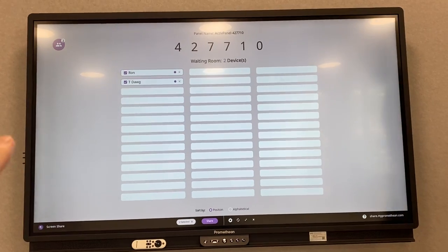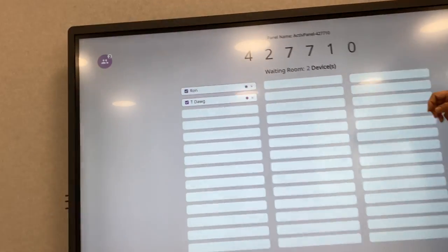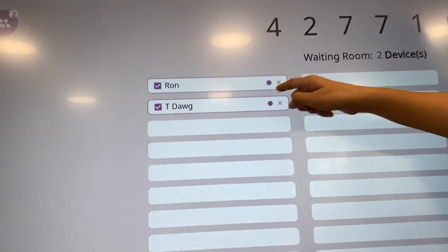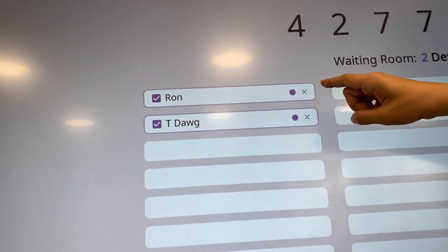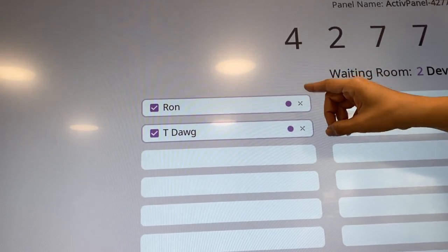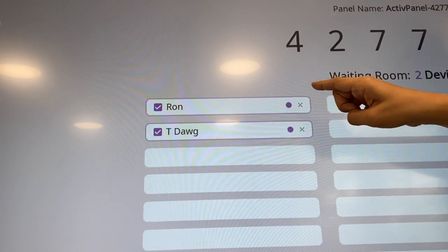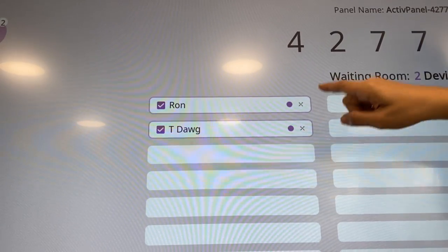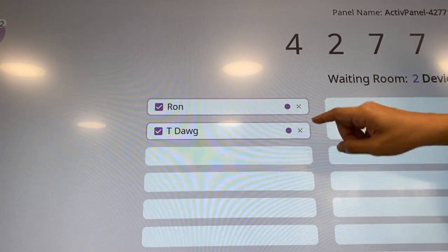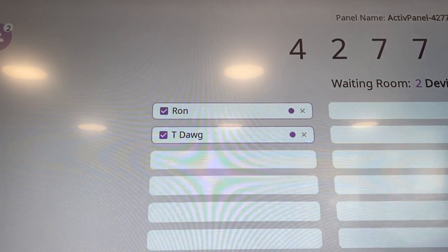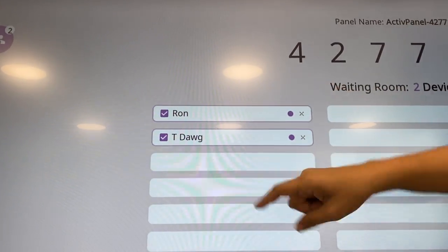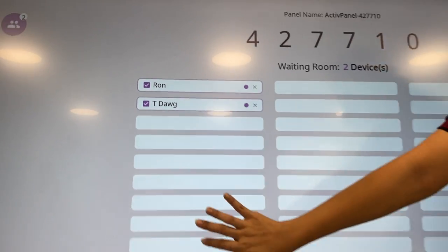What do the little dots mean? The little dots mean interaction — if they don't have the little dot, it means that it cannot interact with the screen.